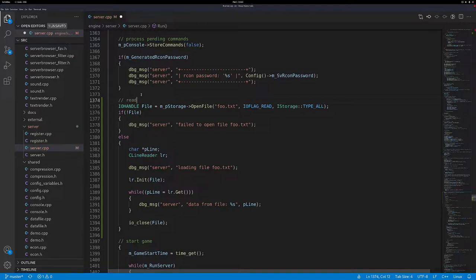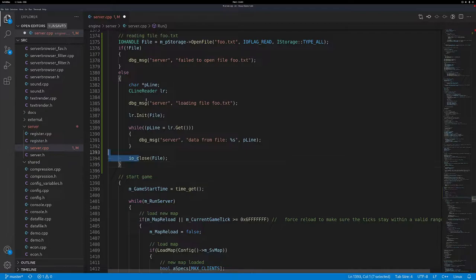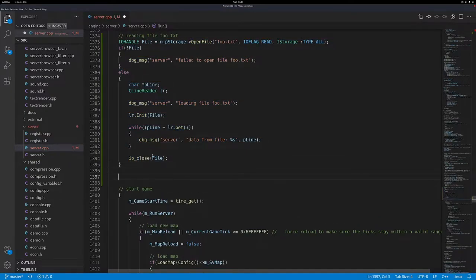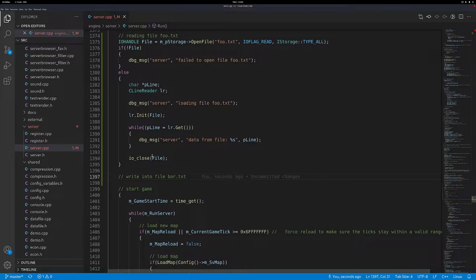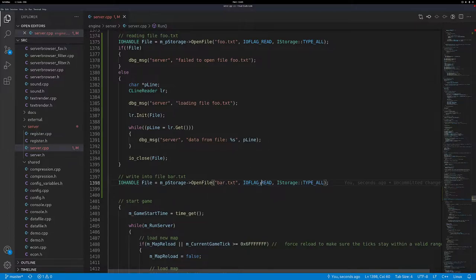So let's annotate that with a comment 'reading foo.txt'. If you didn't see the last episode where we wrote this code, make sure to check it out. The next step we are going to write into bar.txt. We want to do that on server start, so we just have to launch the server and it should write some file. We can essentially just copy the file reading code and adjust it. We always have to get some file handle first - but we don't want a file handle for foo but for bar.txt. Also the flag shouldn't be read but write.